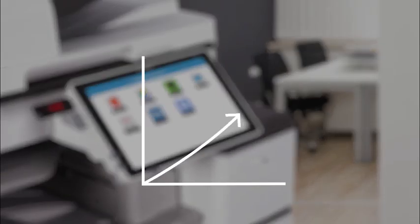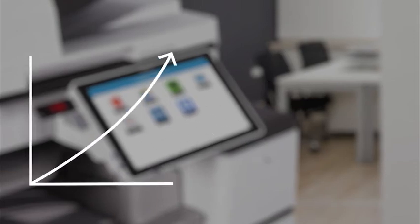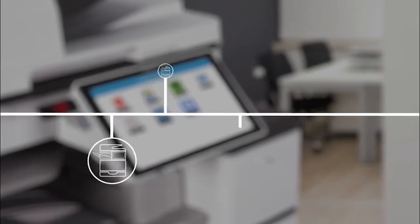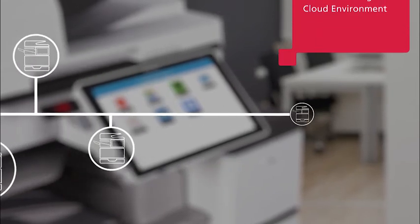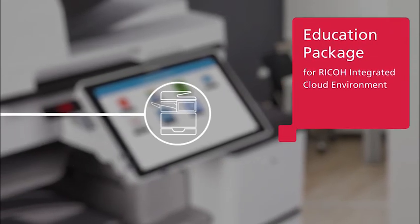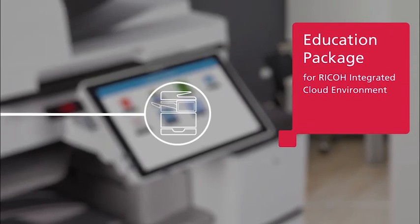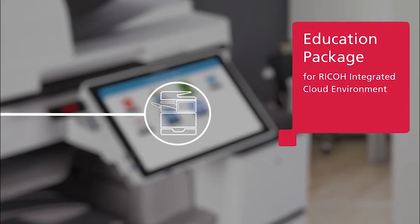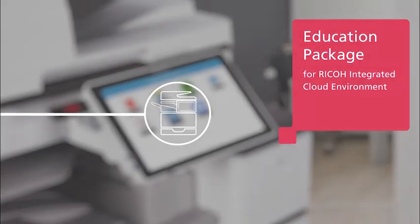Enjoy newfound productivity from your RICOH MFPs and printers on campus with RICOH's integrated cloud environment education package.